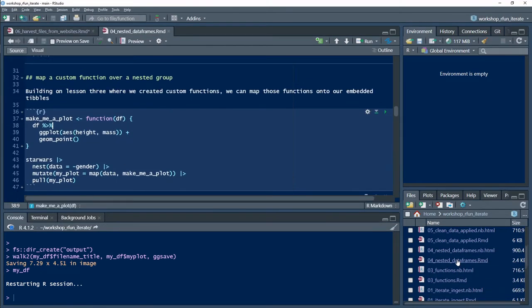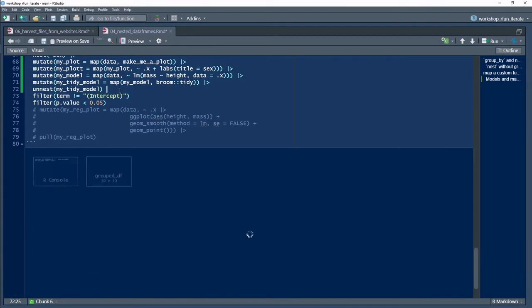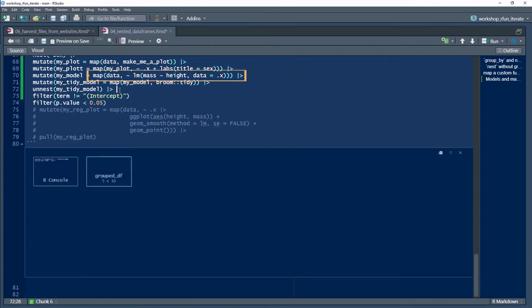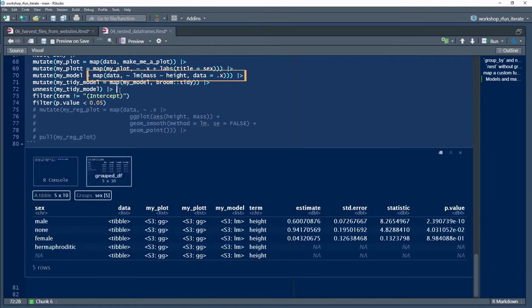For example, see the background video about nesting data frames for a different example. One of the examples in that video shows iterating to generate multiple regression models.